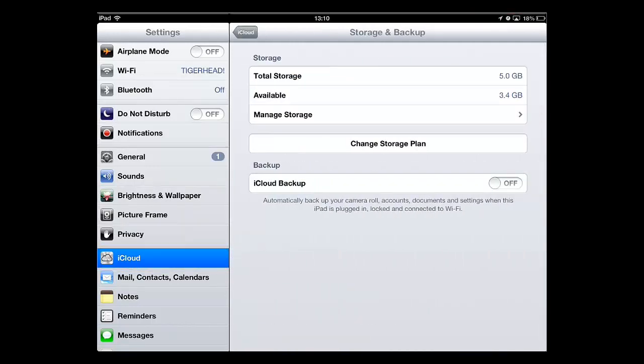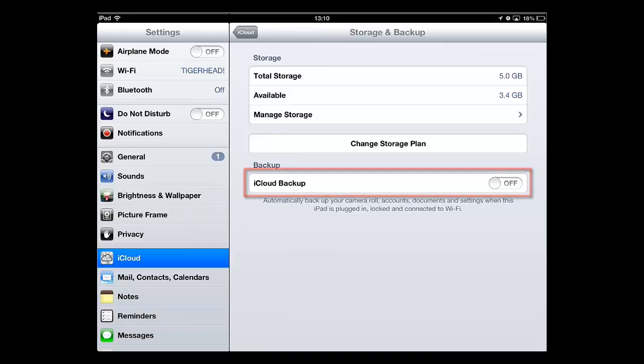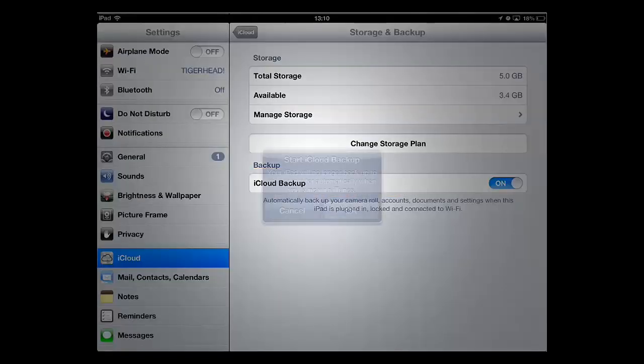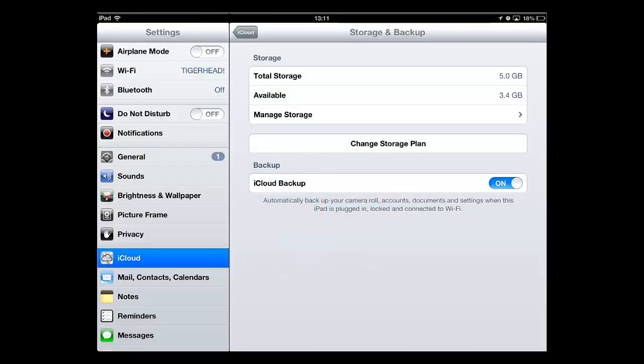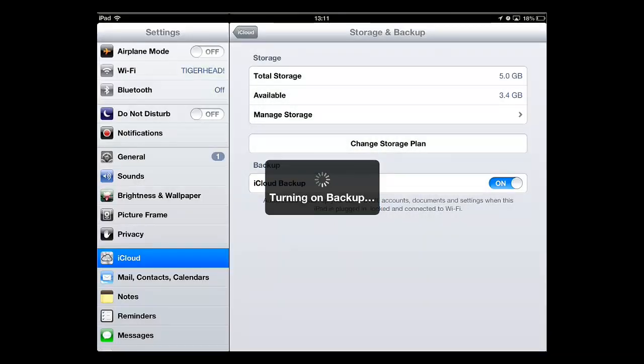You will see an option called iCloud Backup appear in the new menu. You need to touch this button so that it is set to the On position. Touch OK in the dialog box that appears. A box will appear that says Turning on Backup.